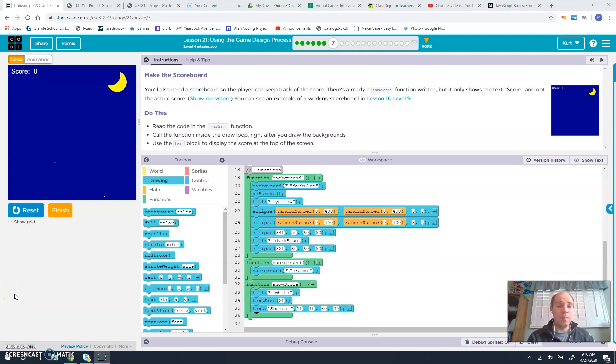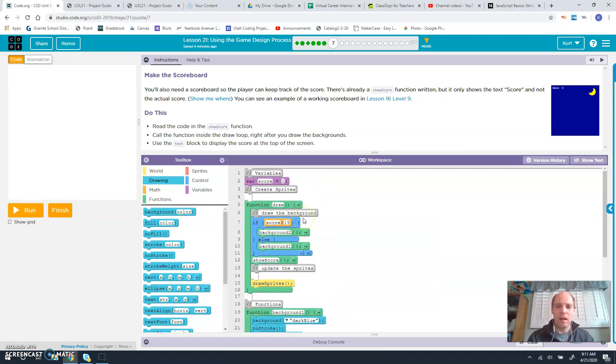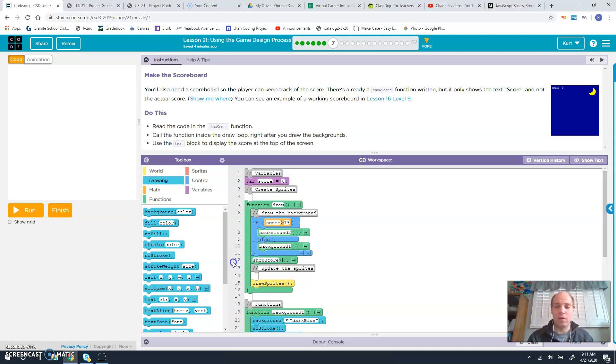So to make a scoreboard, hopefully this process is fairly familiar to you because you've already done it several times in the games that we've created before.